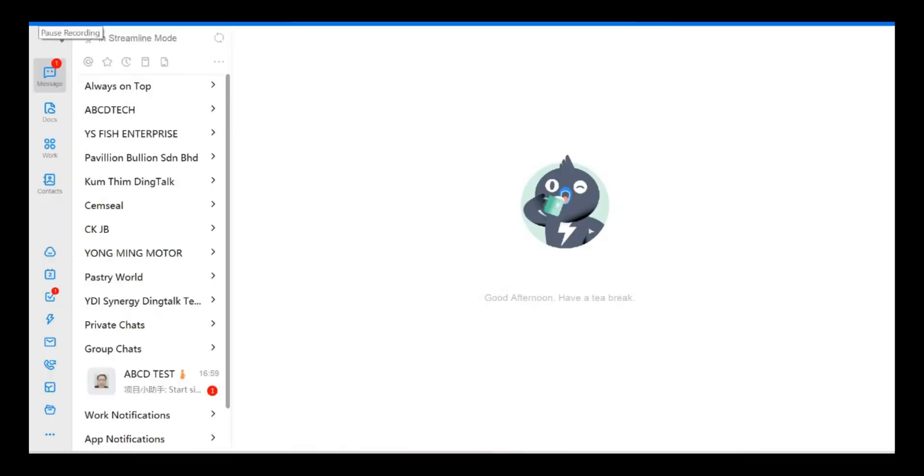Hi everyone, my name is Kennel Chew from ABCD Technology. Today, I would like to share with you how to use and manage the role management in a project function in DinkTalk.